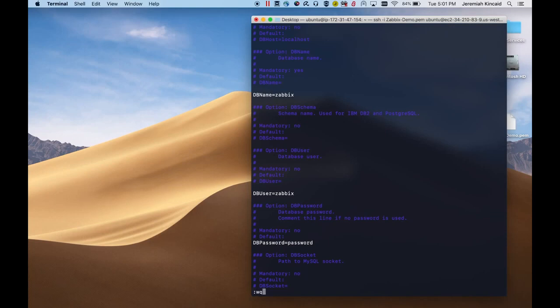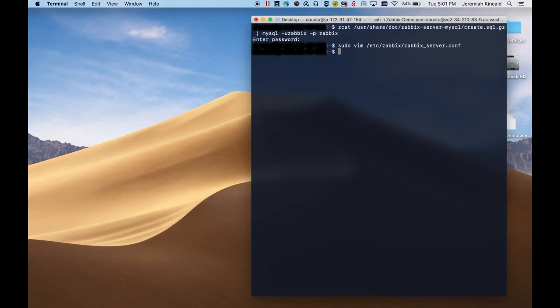After we've made our changes, we'll save the config file. And that is all we need to do to set up the backend for Zabbix server. Next, we'll be setting up the frontend.